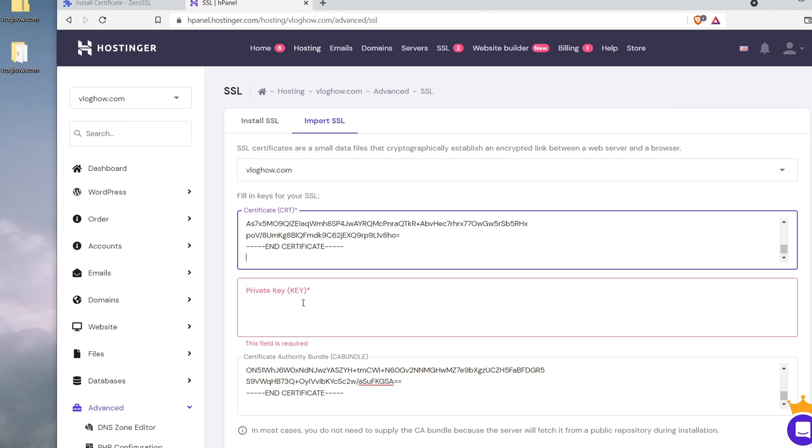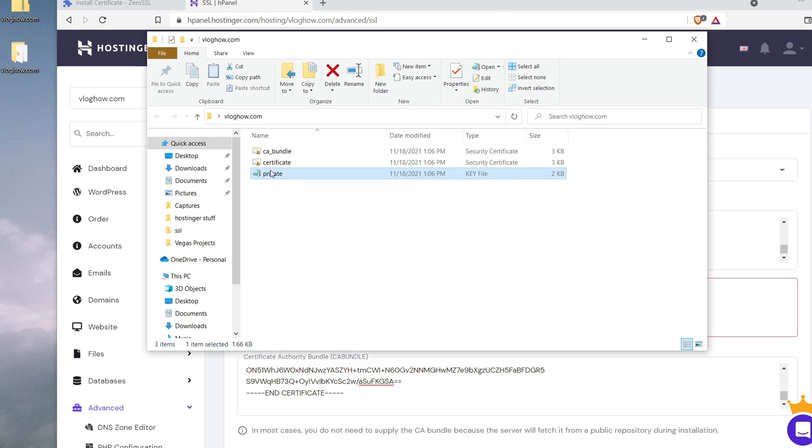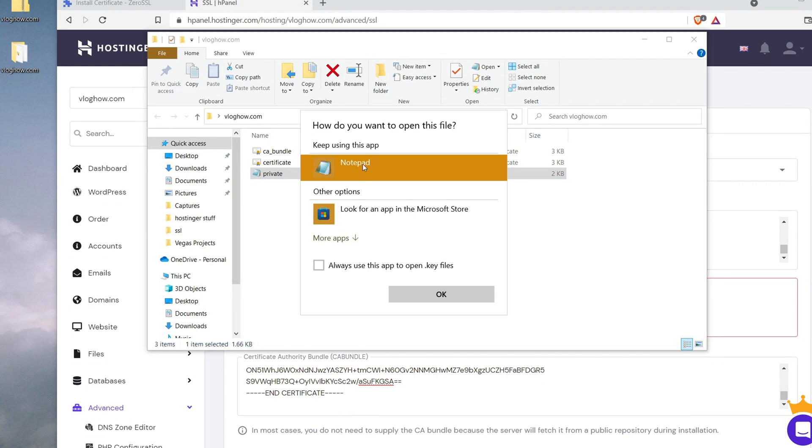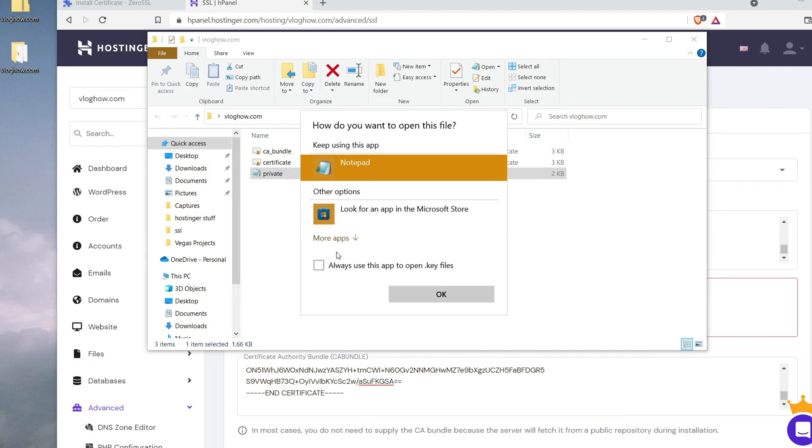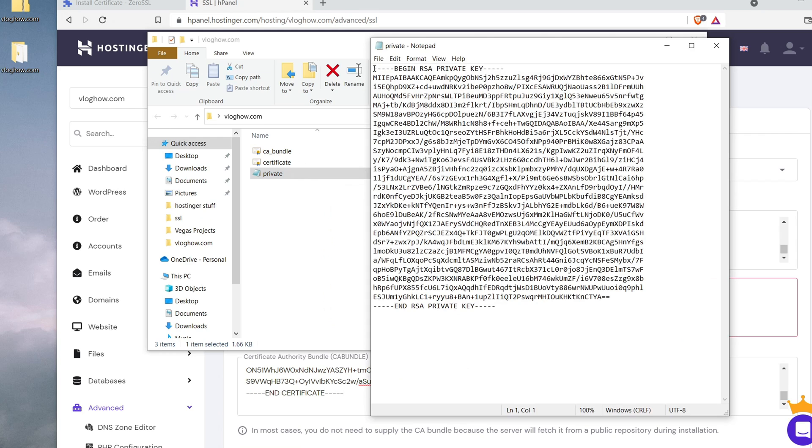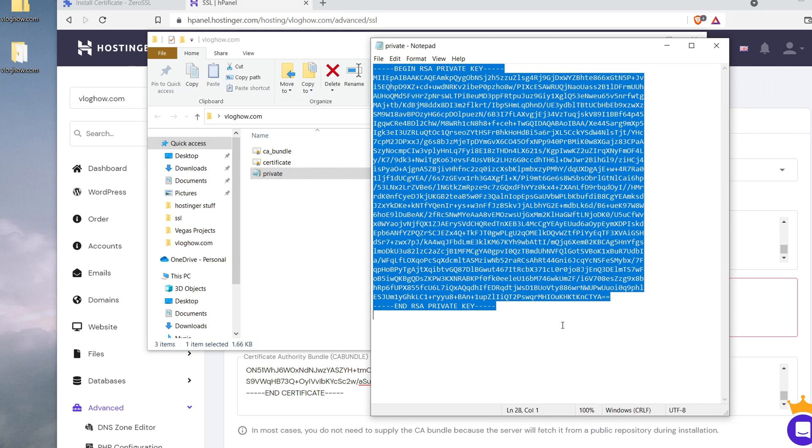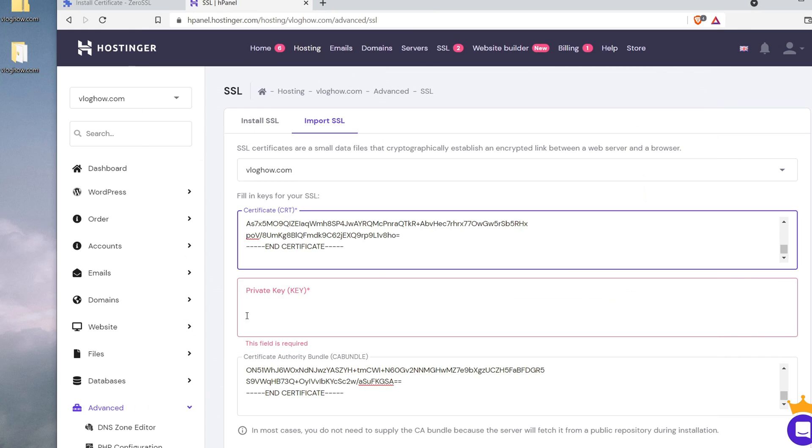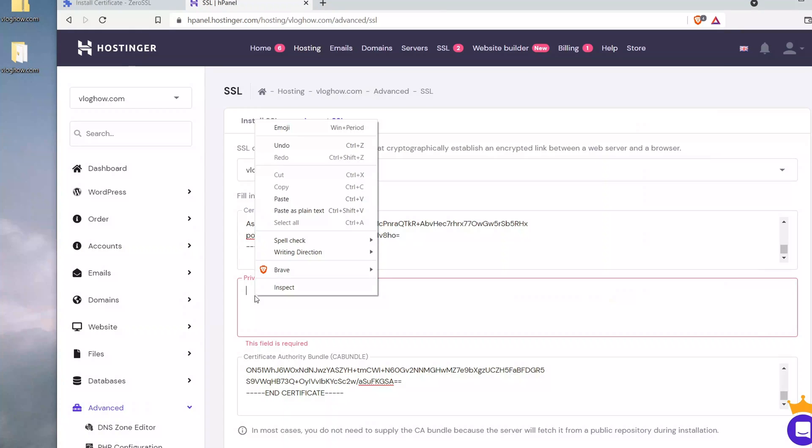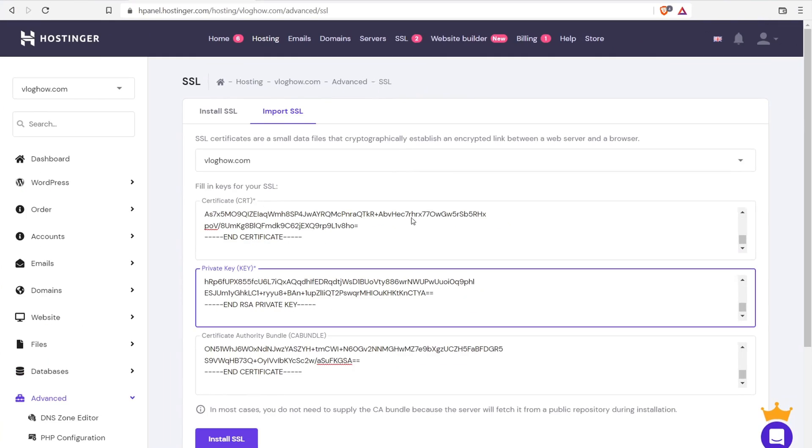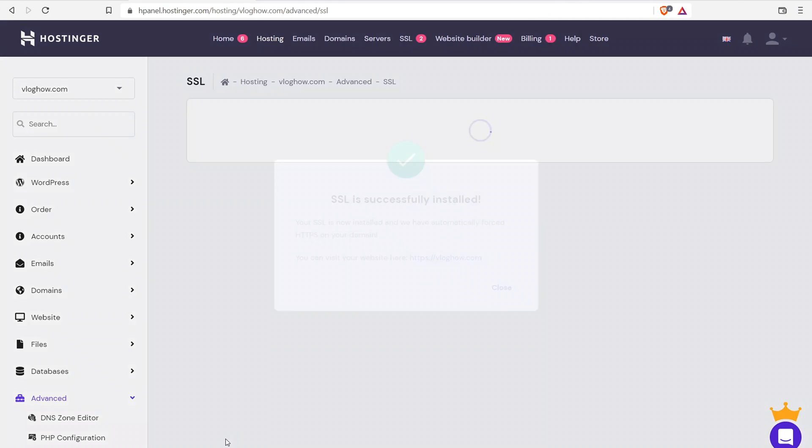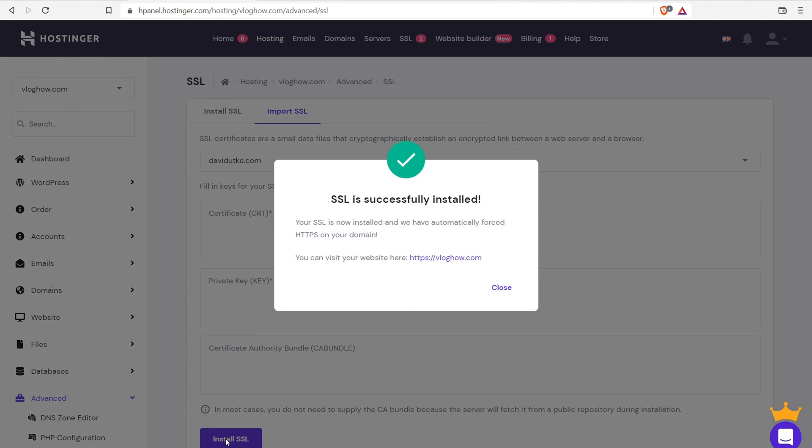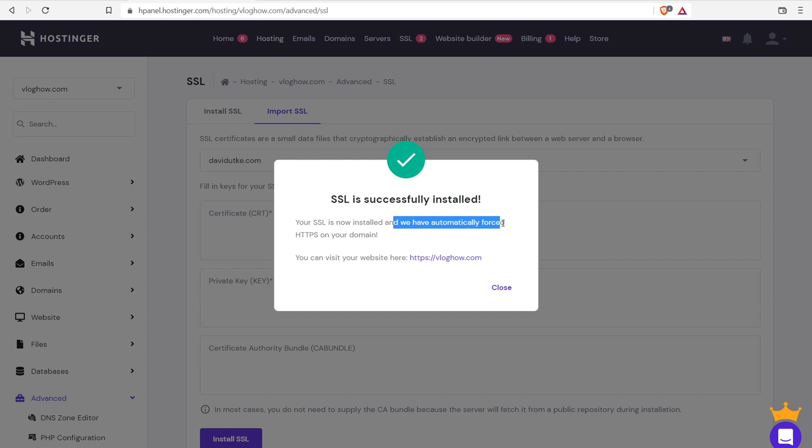And then finally the private key. So let's go ahead and do that. So open with. You may have to click on more apps, find where it says notepad. You want to open it with notepad. And then we have begin RSA private key. There we go. Copy and paste and copy and paste that in. Boom. And that's it. So go ahead and click on install SSL. And it should say SSL is successfully installed. So you now have installed and we have automatically forced HTTPS on your domain name. So that means that anyone who tries to visit your website, they're going to be forced through the secure connection. They can't visit your website anymore with HTTP.